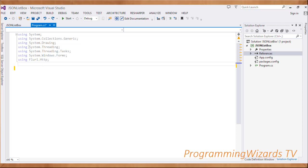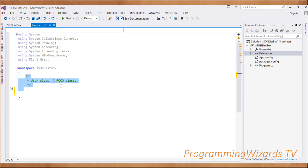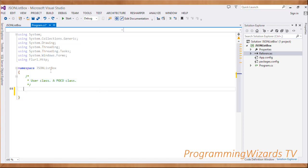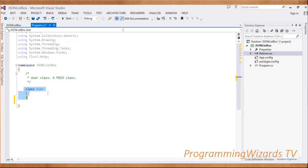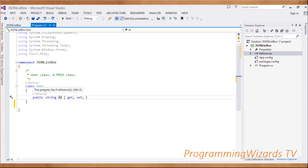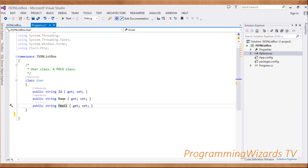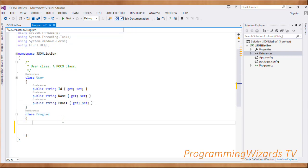Once you've done that, import them via the using directive. We are working with Windows Forms from scratch without using any designer - we want to wrap everything in a single file. First we create a POCO class - a Plain Old CLR Object - to represent a single user object as we saw in the JSON data. Every user will have an Id (get/set), a Name (get/set), and an Email (get/set).